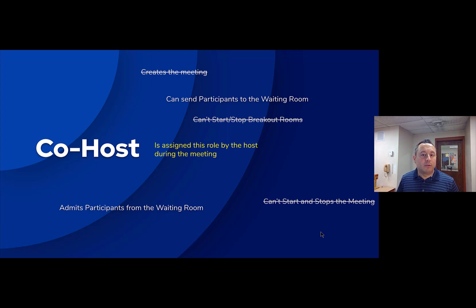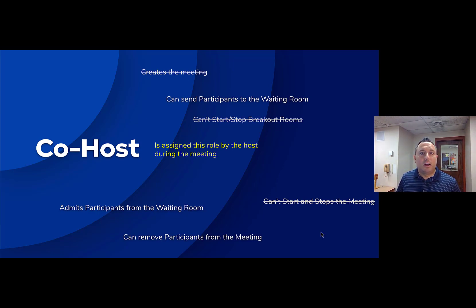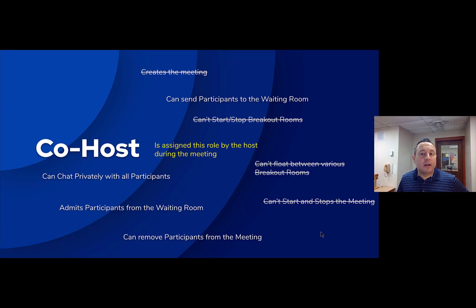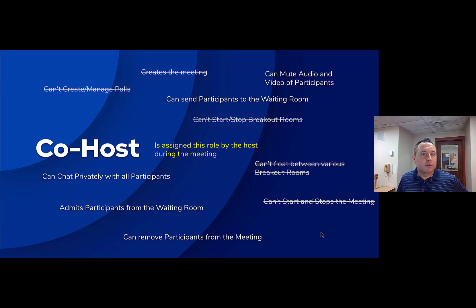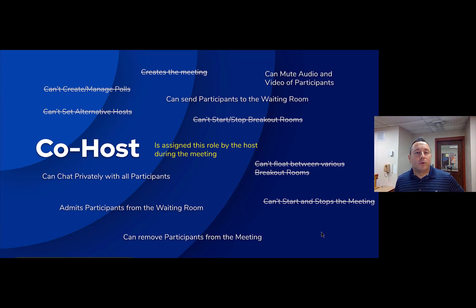The co-host can remove participants from the meeting and chat privately with all participants. They cannot float between various breakout rooms — the host can assign a co-host to a breakout room, but they can't switch on their own. They can mute the audio and video of all participants, but cannot create, manage, or start polls. They cannot set alternative hosts, and they cannot set co-hosts or hosts. They can remove their own co-hosting abilities, but they can't choose another person to be a co-host or host.